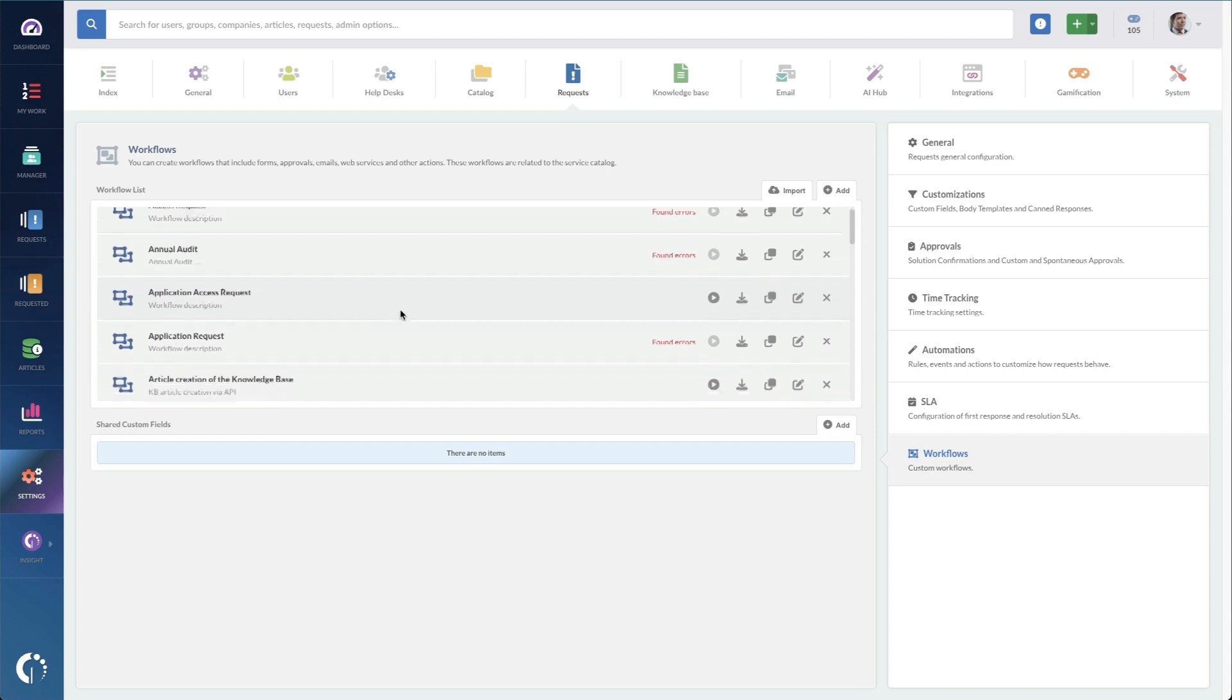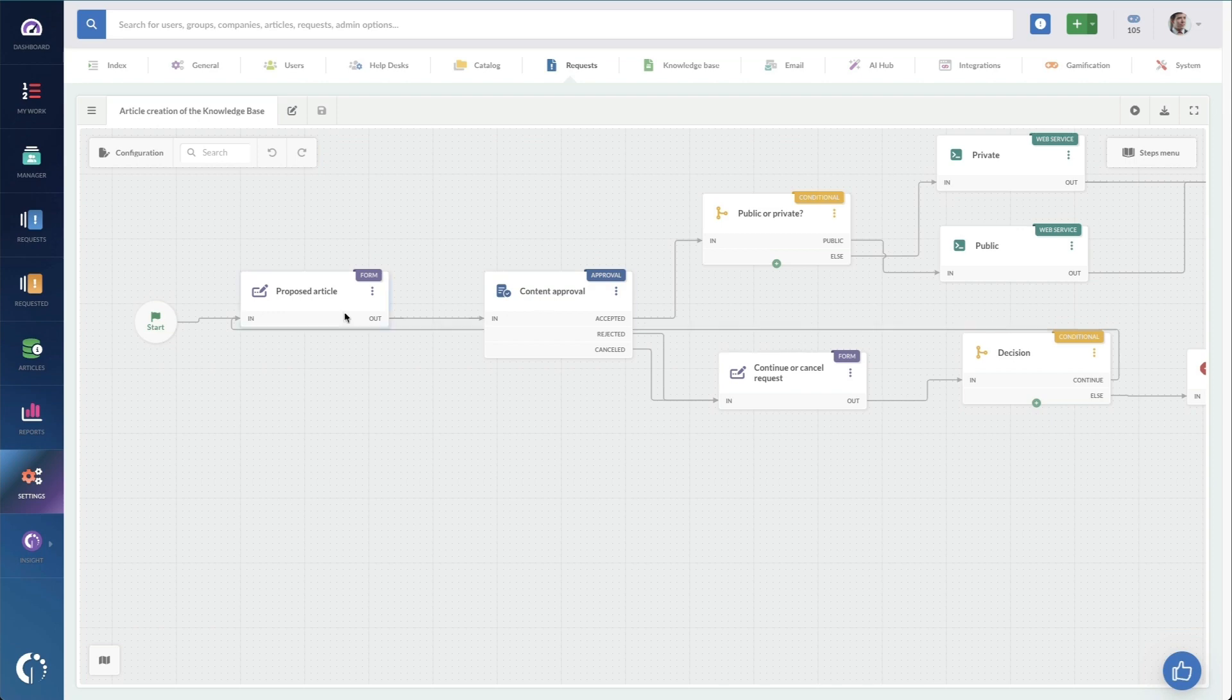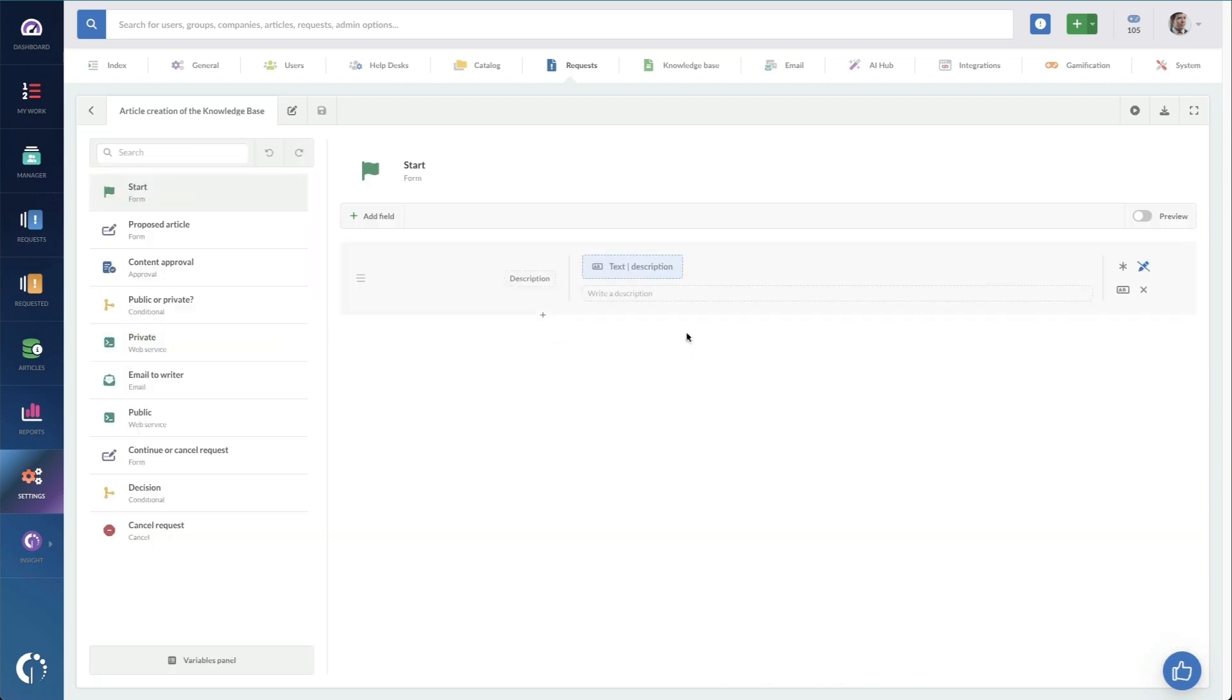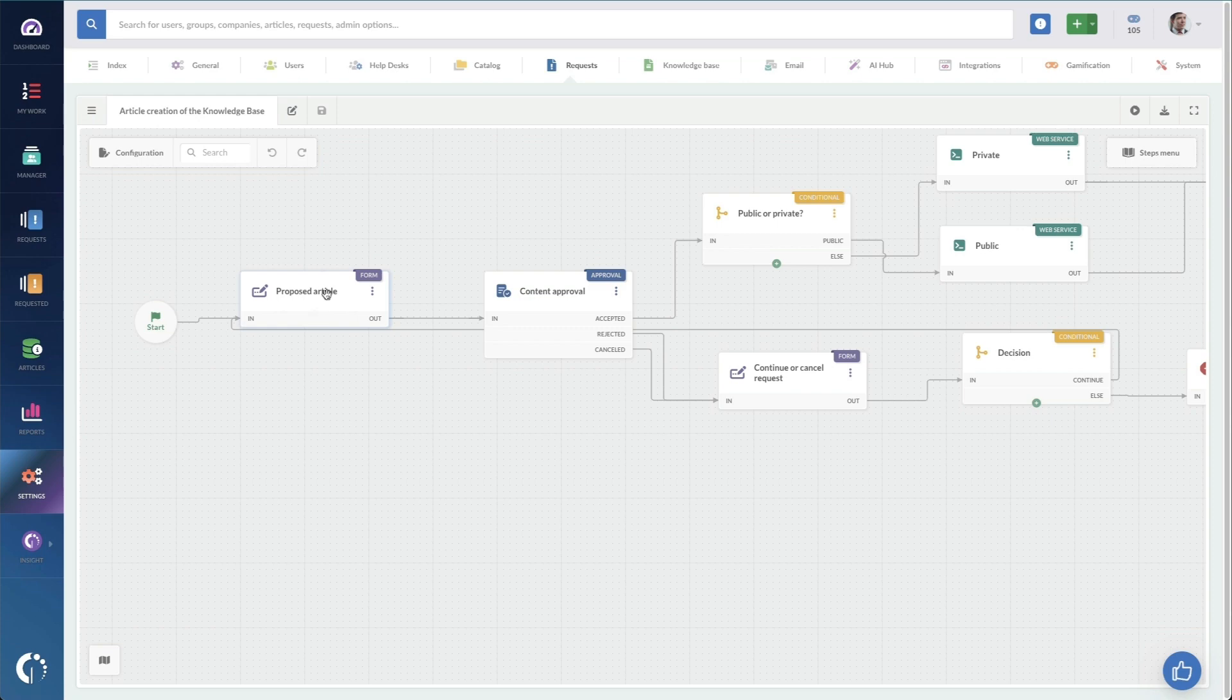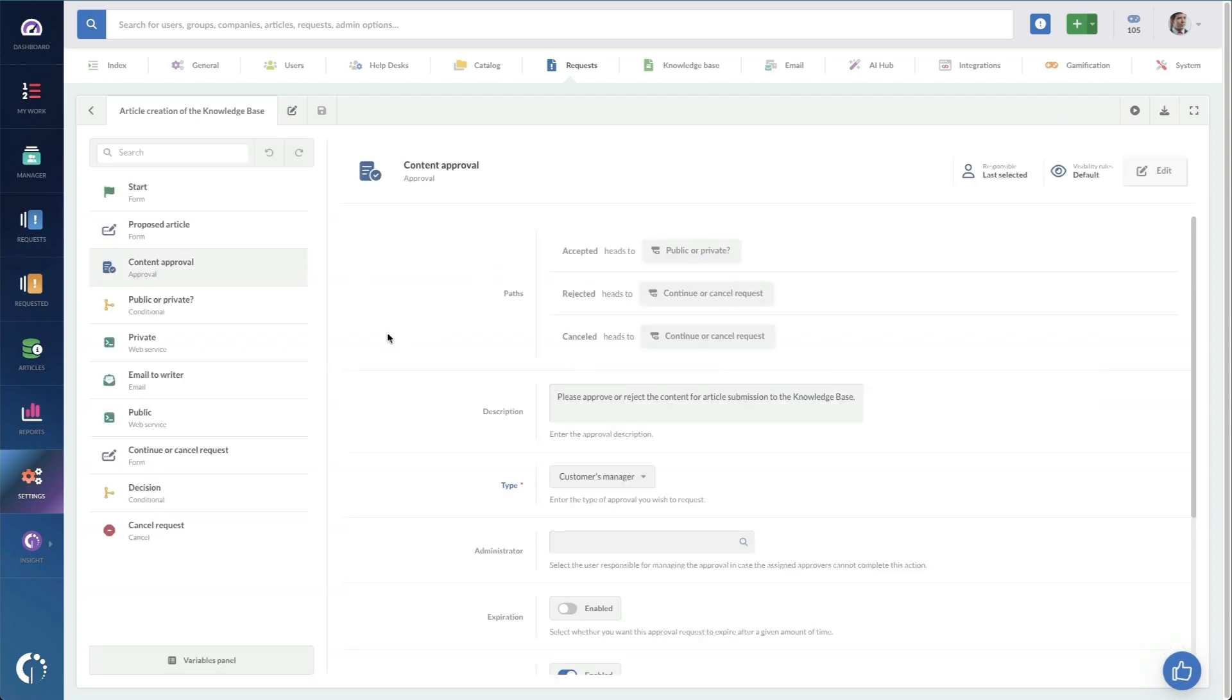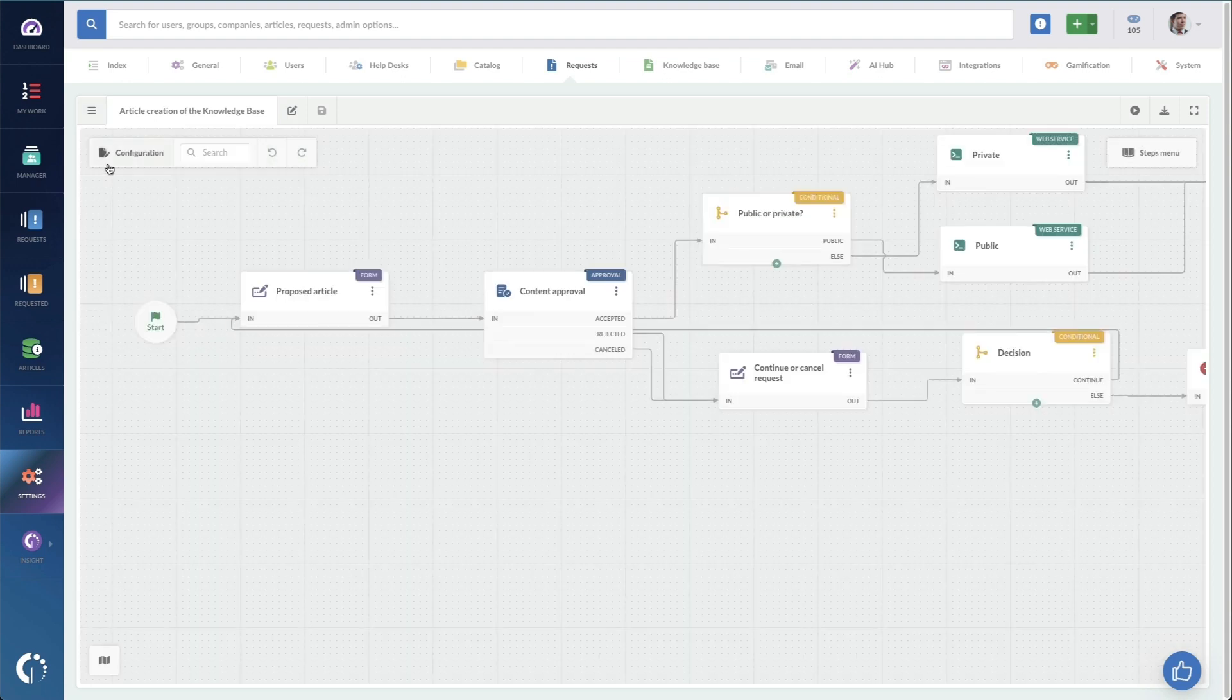Now this article creation workflow comes standard with Invigate Service Desk. So this workflow takes a request for knowledge, which starts with a form, basic description, and it goes to a proposed article. So this is where someone is putting in, whether it's public or private, the subject and body of the article. So this is great because at this step, someone is writing the knowledge base article, and then it goes for approval. So this is kind of like that workflow that I mentioned earlier. In this case, the approval is going to go to the requesters manager. So if I requested the knowledge and drafted the knowledge, then this is going to my manager to approve it or reject it.